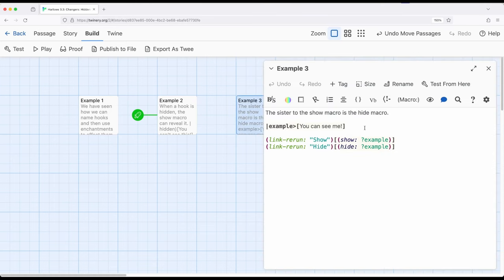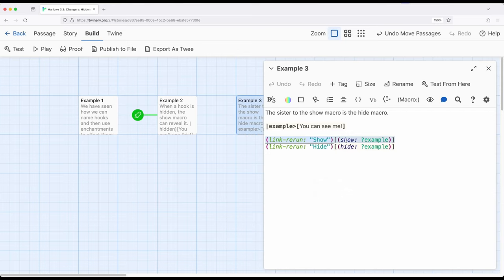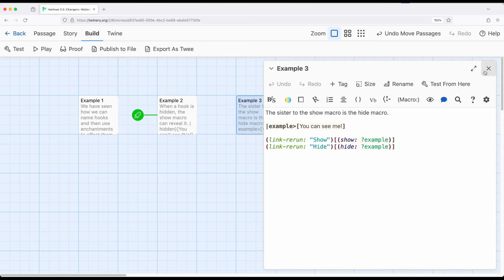So the sister to the show macro is the hide macro. So we have right here the use of a normal name tag we've seen in previous examples. Notice the use of the greater than sign and it pointing towards the thing that it's associated with. So the name tagged to the hook right here. And then notice link rerun show right here, link rerun hide using the exact same name. So if I want to, I can hide it or show it again.